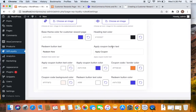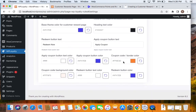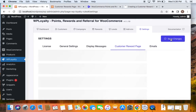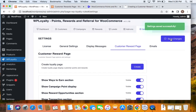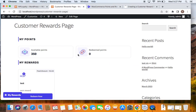The heading text color can be changed, the redeem button color can also be changed. You can give a different coupon button text color, coupon button color, border color, and even the background color using the branding option. Once you change everything according to your wish, save the changes — it's important to save settings so whatever you have customized is reflected on the page.